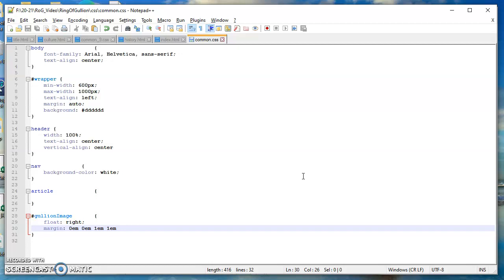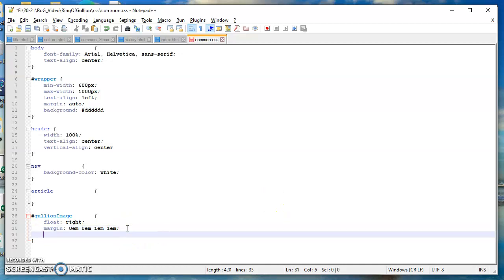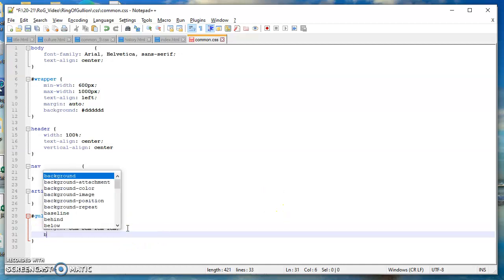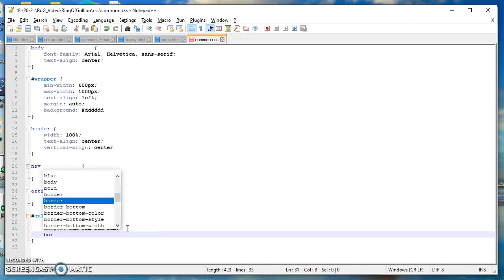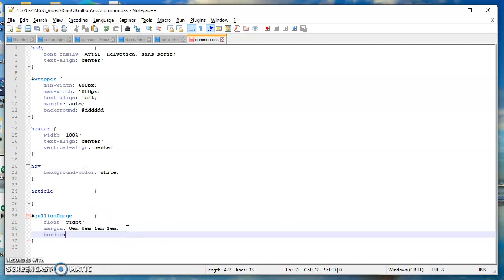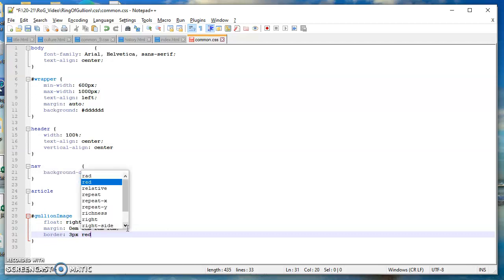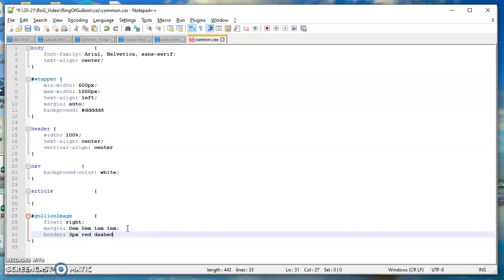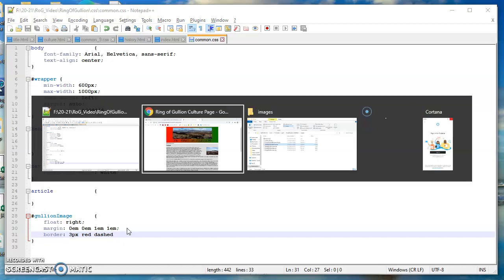We can put a border, let's try that. I could write border, let's say three pixels red and let's say dashed. Let's see what that does. Okay, puts in a three-pixel red dash border.